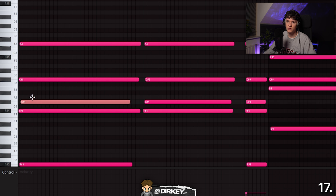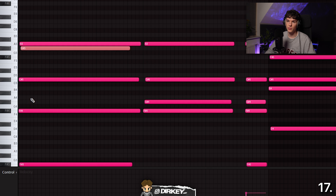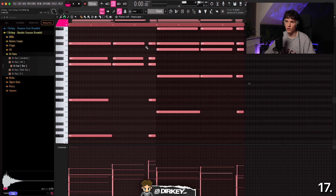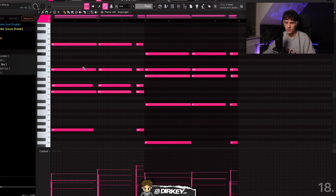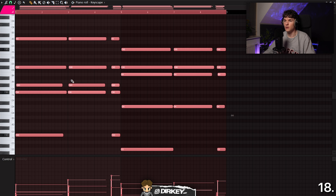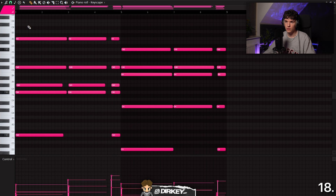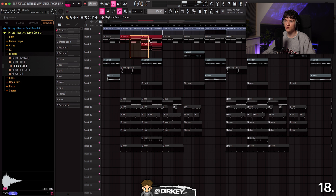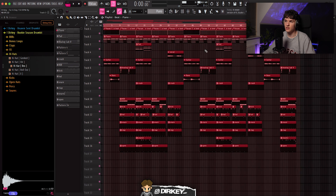To move notes up or down in the piano roll, select them and hold Shift with your arrow keys to move one note at a time. Hold Command or Control instead and it moves up or down a whole octave. You can do this with a single note or the entire melody. To select everything, hit Command or Control A. To select a specific area, hold Command or Control and drag. To deselect, hit Command or Control D. This also works in the playlist.